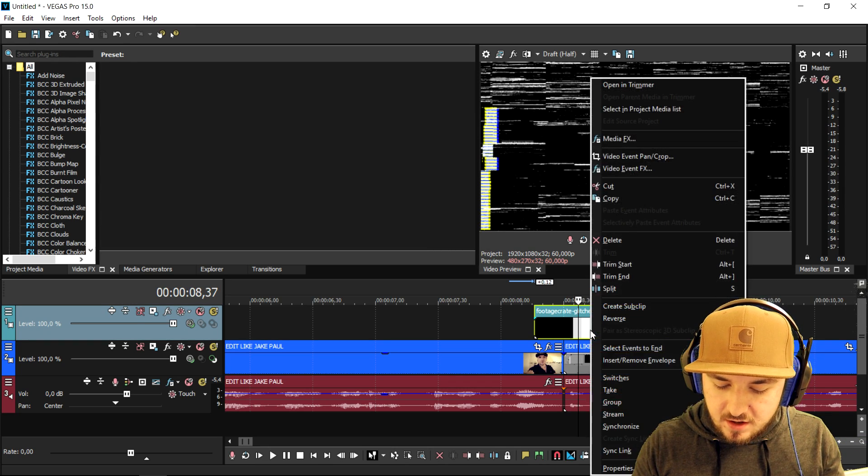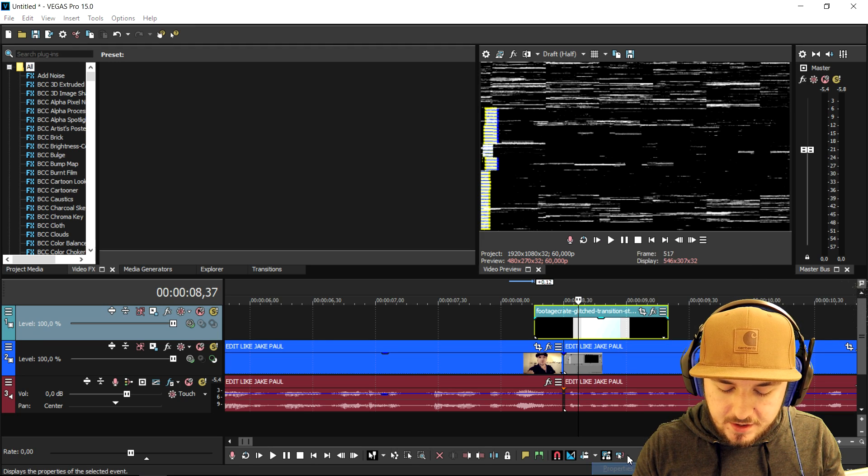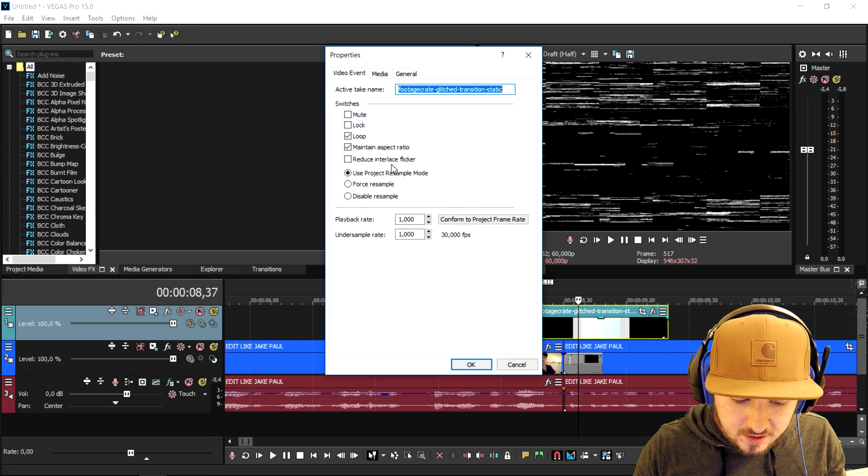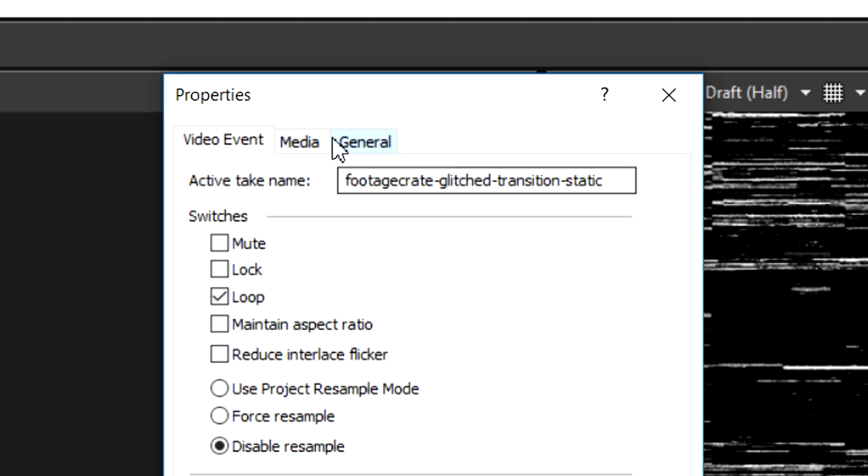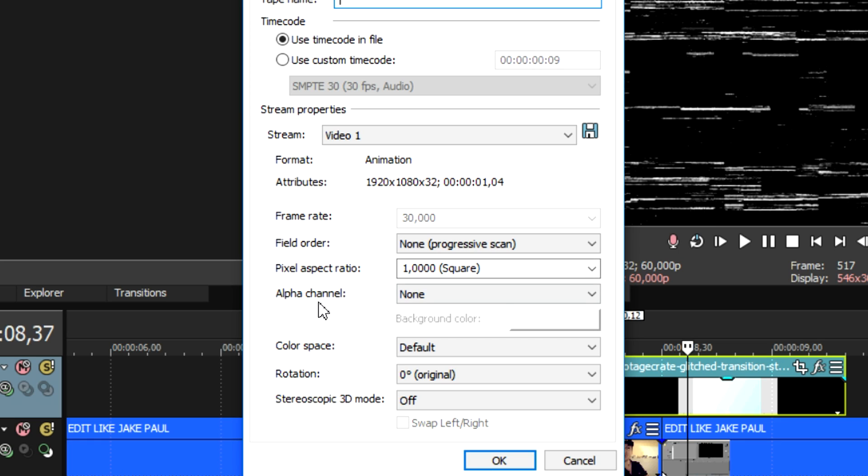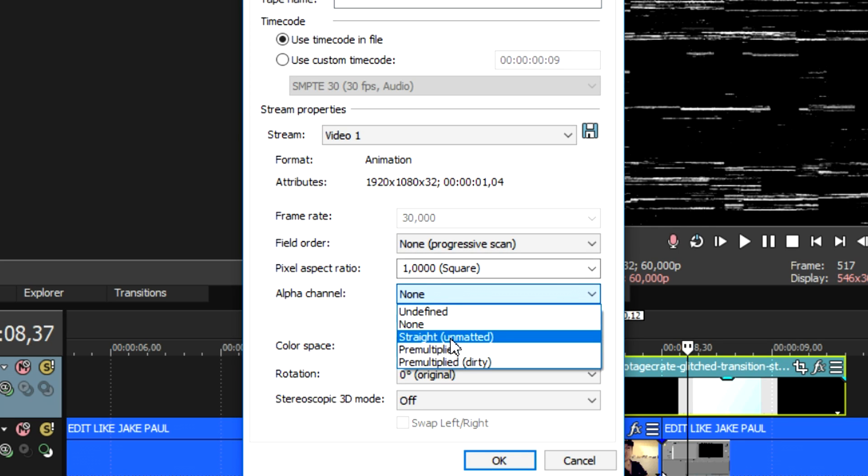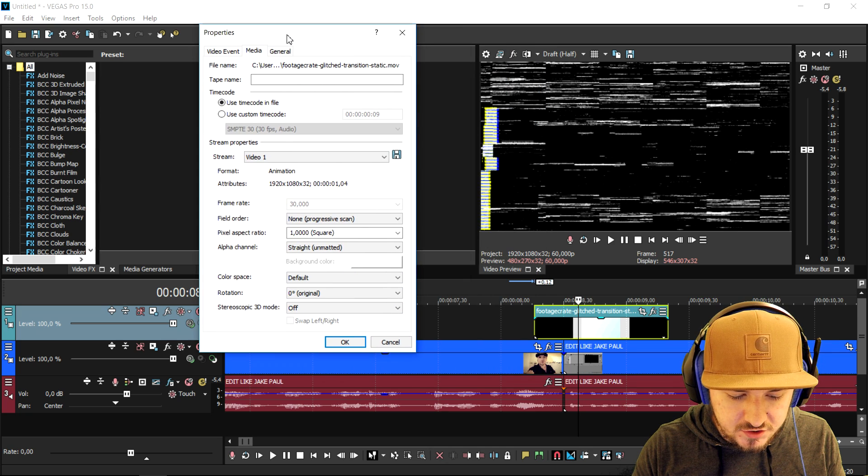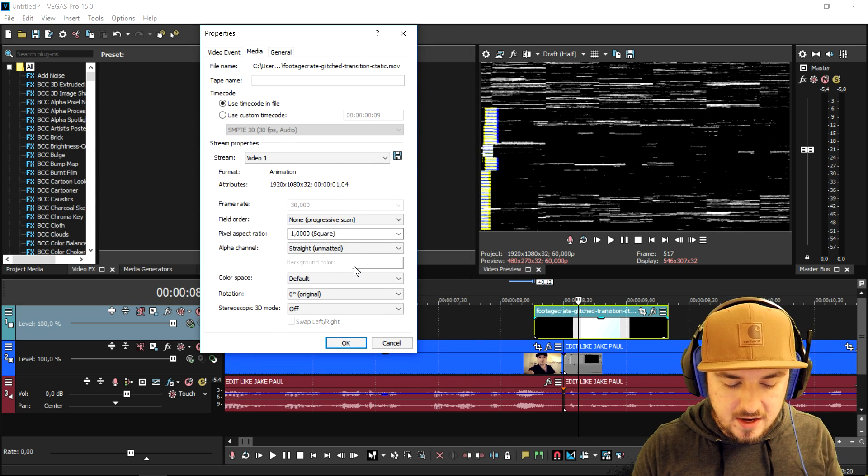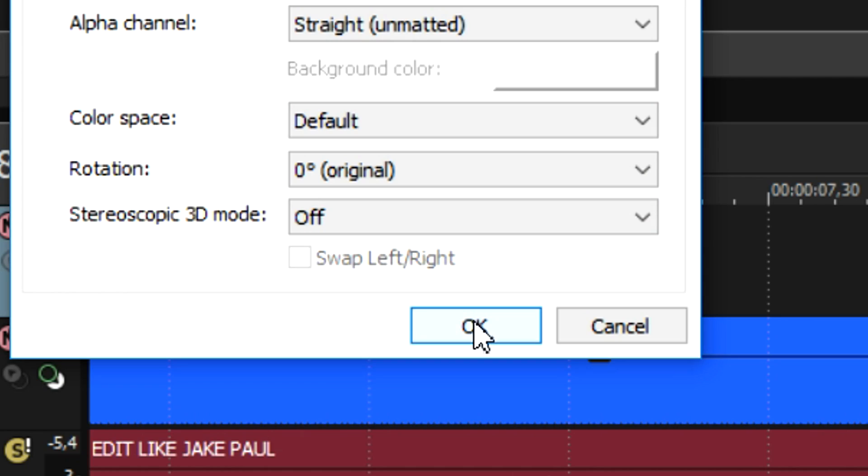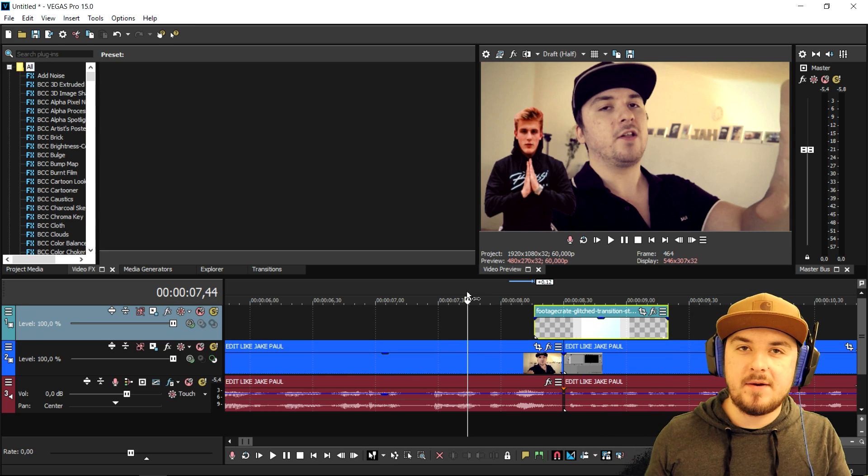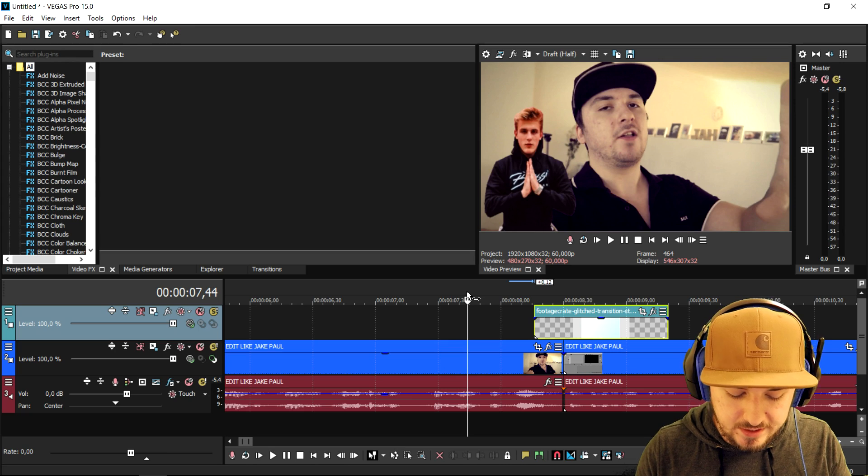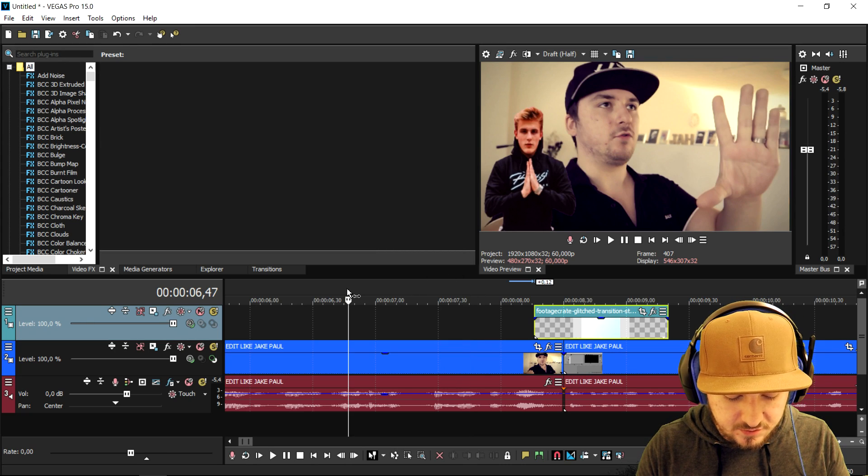We're gonna right-click on it, go to the properties. This is optional but you can also uncheck maintain aspect ratio and then disable the resample. Then you can go to the media tab right here, and at the bottom when it says alpha channel we're gonna put that one to straight and matted. I'm gonna move up the box just a little, I want you guys to pay attention to what happens. Once I click okay we can see through the transition and that's how you make it transparent. That's really cool. If you go ahead and play it this is what it looks like.